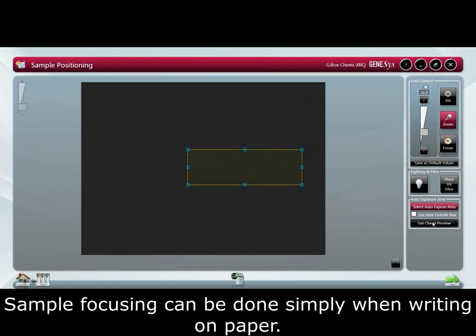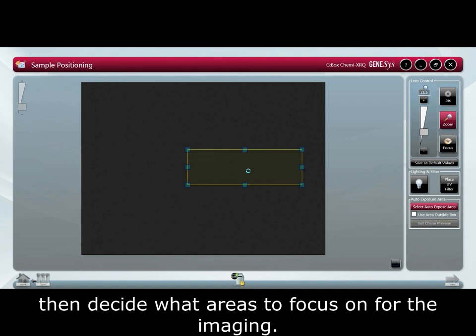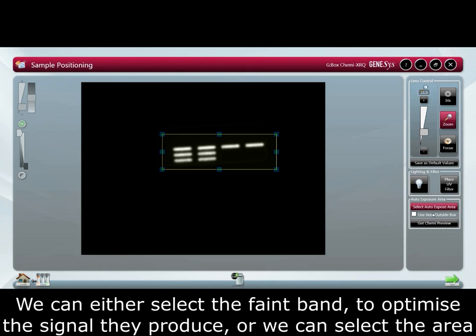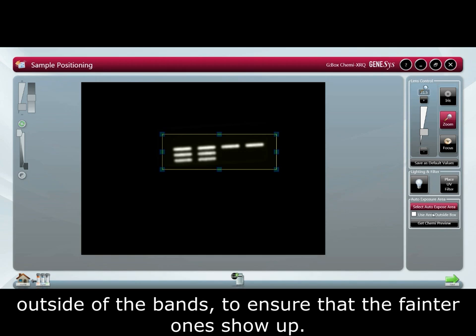Chemi preview is a feature which enables the user to quickly see the positioning of bands and then decide which areas to focus on for imaging. This allows us to use auto expose area, which is a powerful feature if you have both bright and faint bands on the same blot. We can either select the faint bands to optimize the signal they produce, or select the area outside of the bands to ensure the faint ones show up.